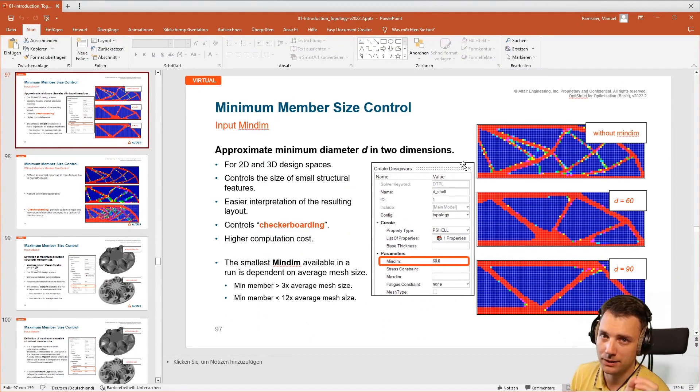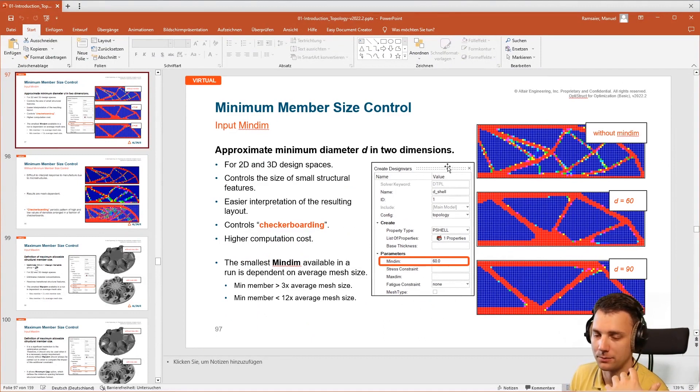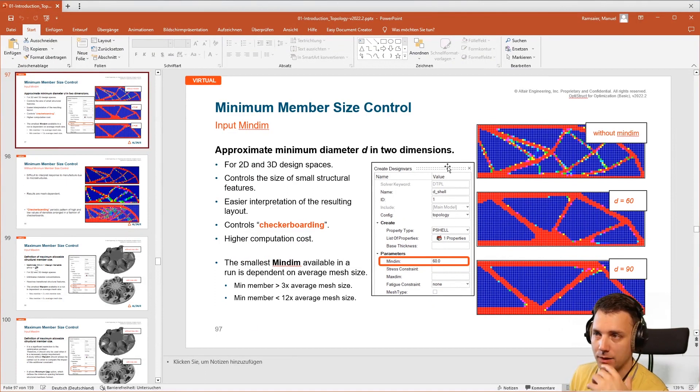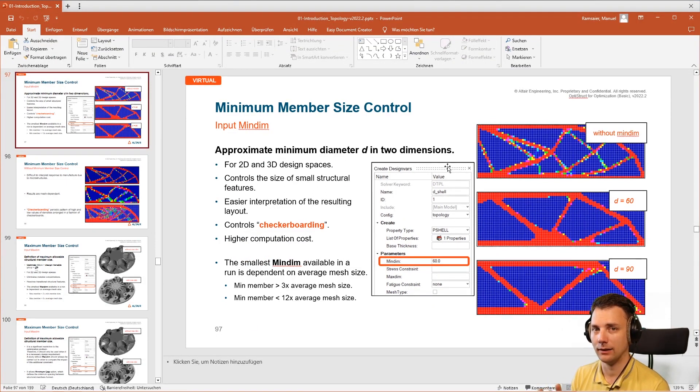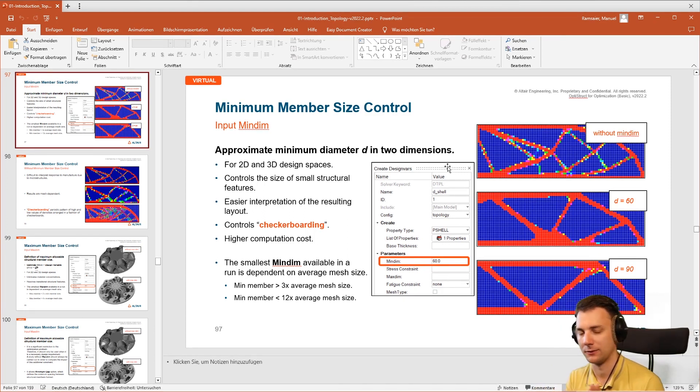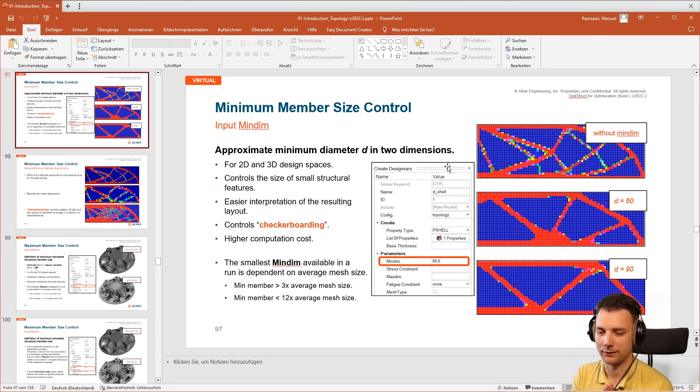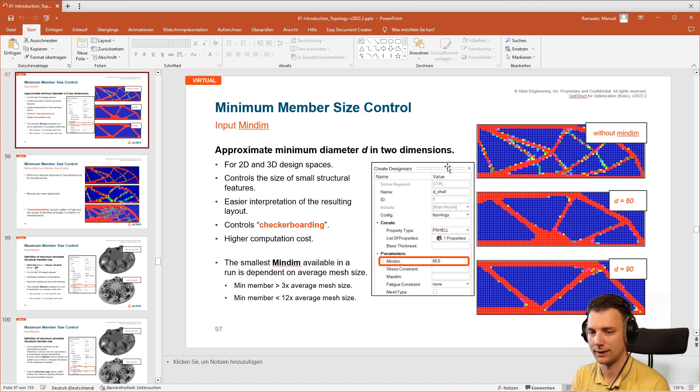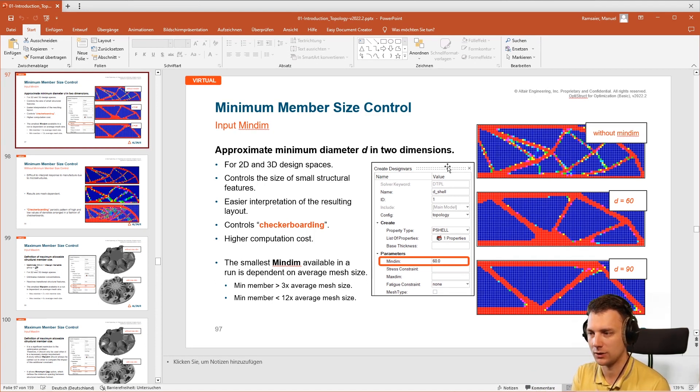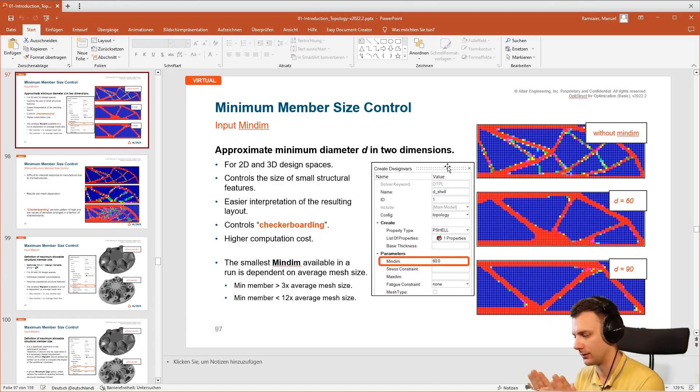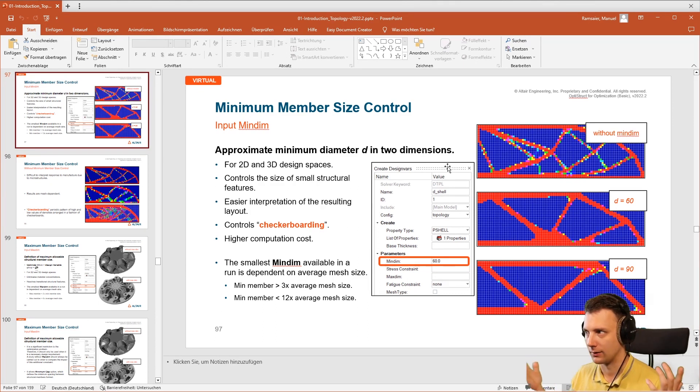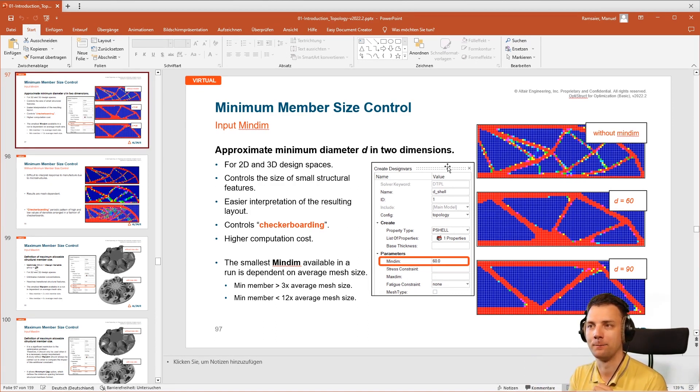Min dim sets the minimum thickness of the structures the topology optimizer will create, and that means it is less mesh dependent. Because if you think about it, a topology optimizer has the task to decide which elements should be kept and which should be removed—density one or density zero.